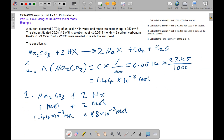Now looking at a second example. A student dissolved 2.794 grams of acid HX in water and made the solution up to 250 cm³. The student titrated 25 cm³ of this solution against 0.0614 mol dm⁻³ of sodium carbonate (Na2CO3). 23.45 cm³ of Na2CO3 were needed to reach the end point. The steps are: calculate moles of Na2CO3, then moles of HX used in the titration, then moles of HX in the full 250 cm³ solution, and finally the molar mass of acid HX.